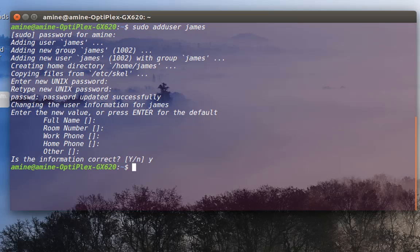So the user james has been created using just the password '123', which is a very weak password. Let's say we want to change the rules — we want to add more complexity to passwords.